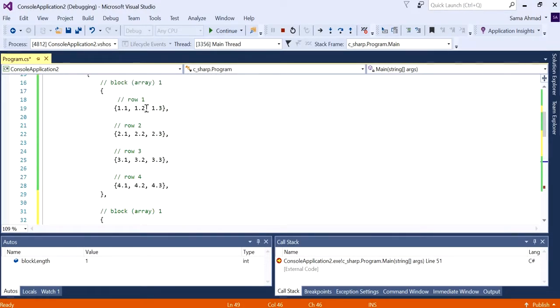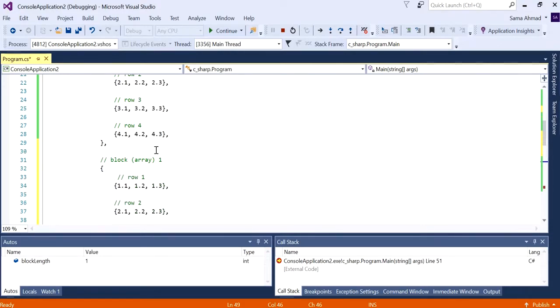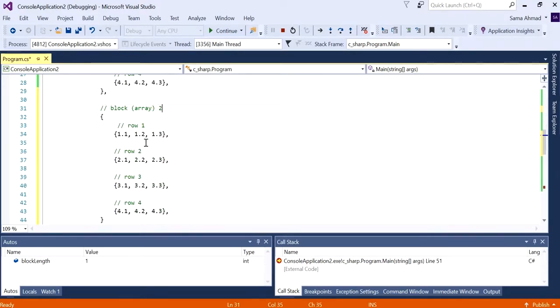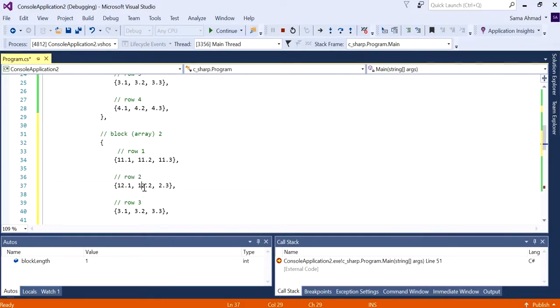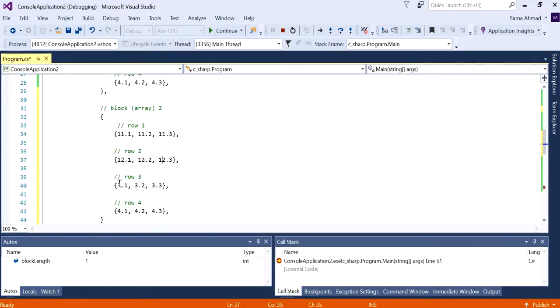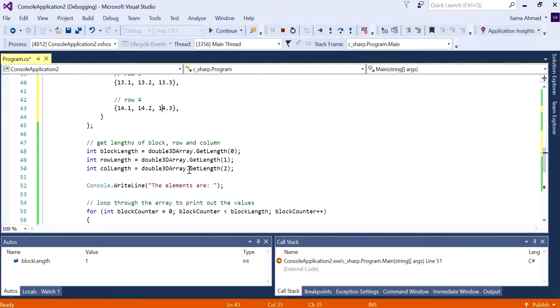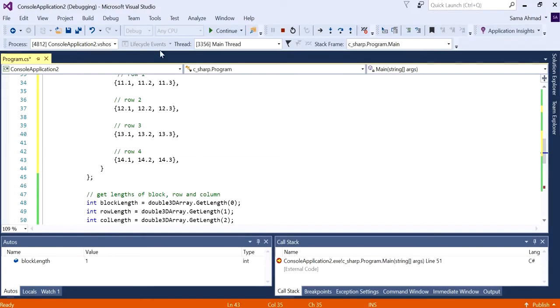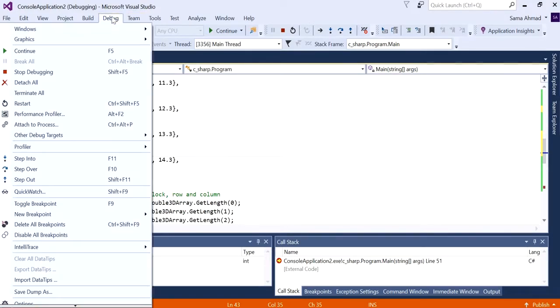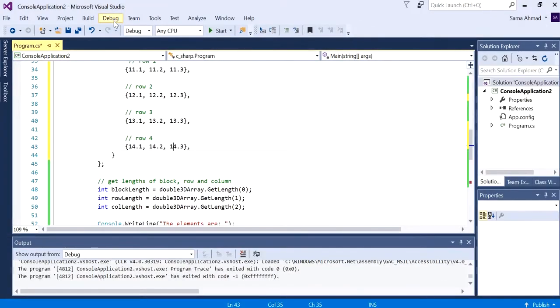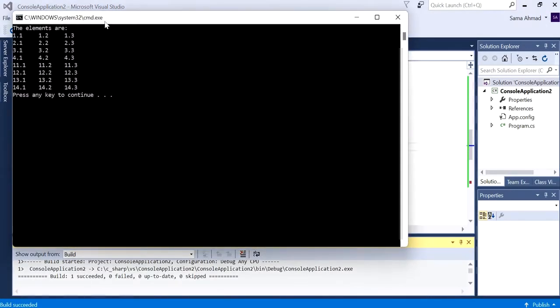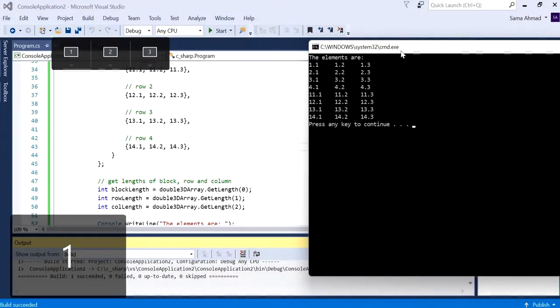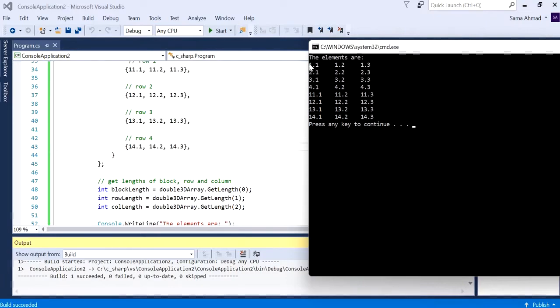Nothing really changes to the below program because we're getting the sizes all using methods and functions that update automatically depending on the size of the array. This is our block one, block two, and maybe in block two we can do 11.1, 11.2, 12, 13, 14 to help us see what differences it makes.